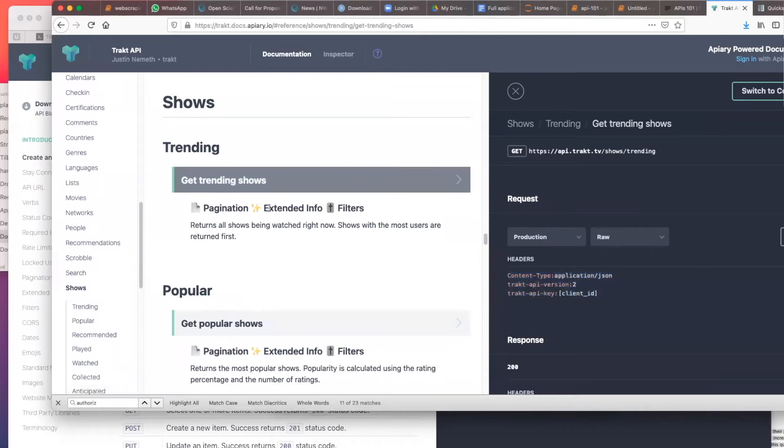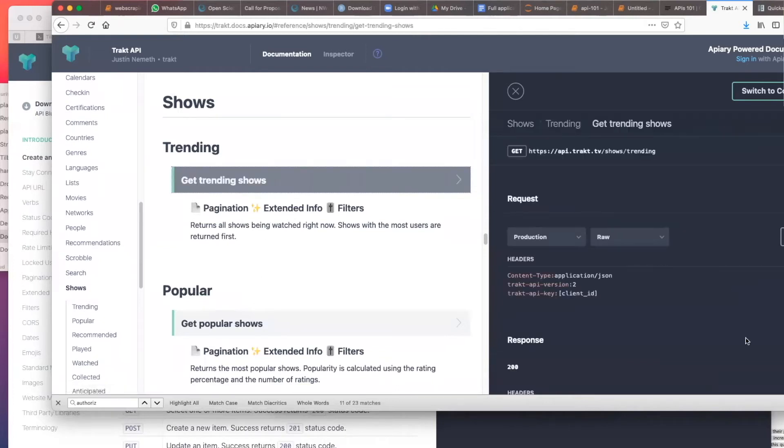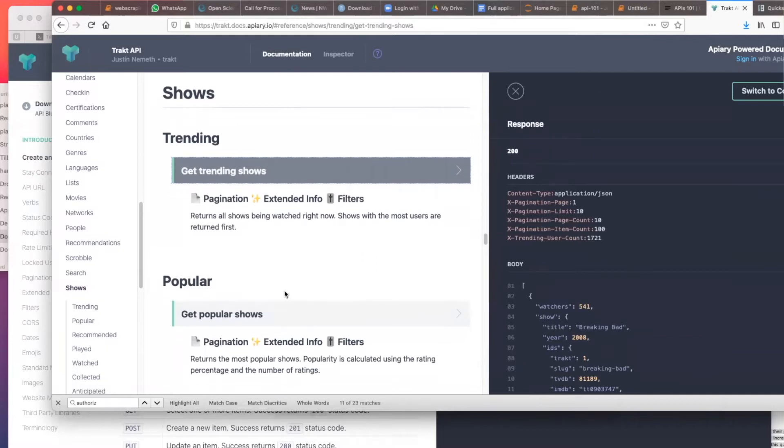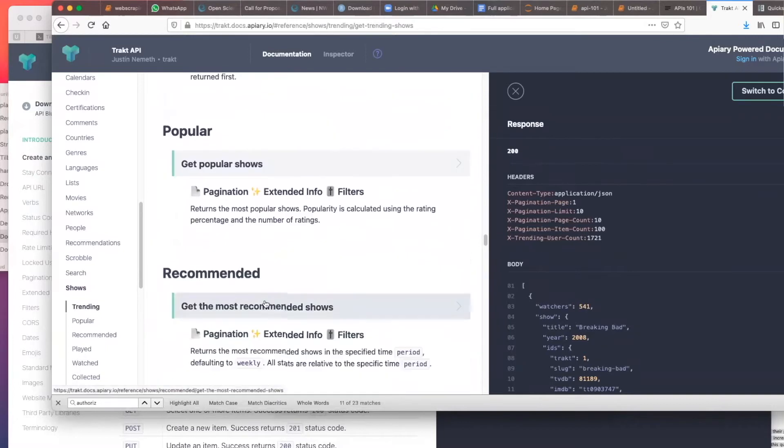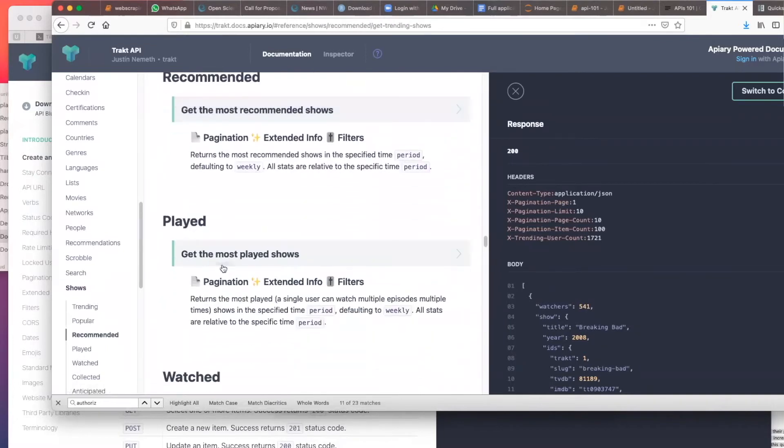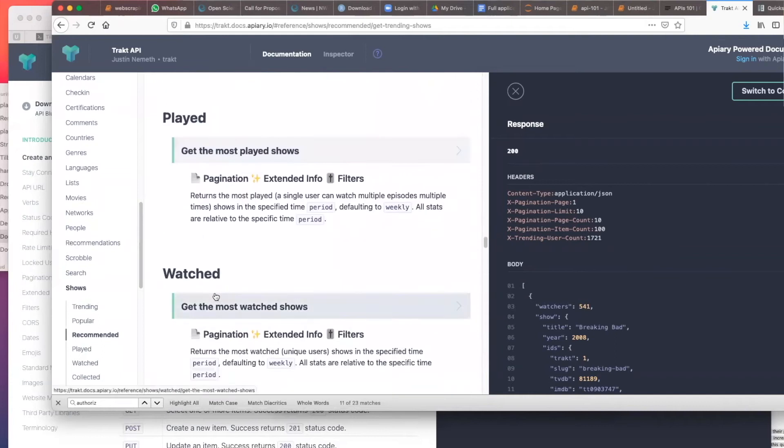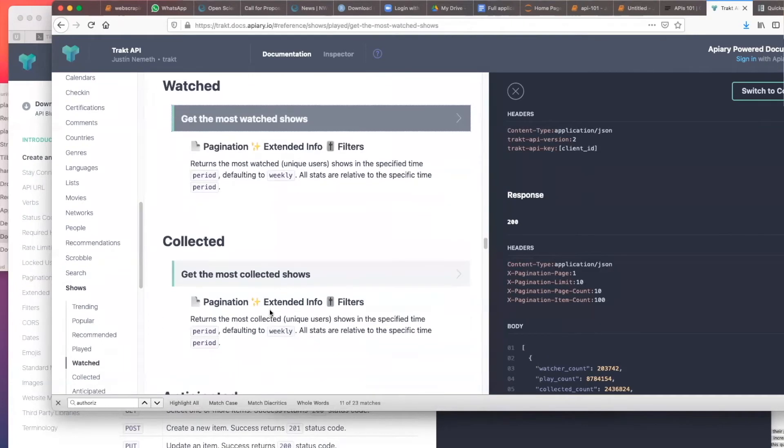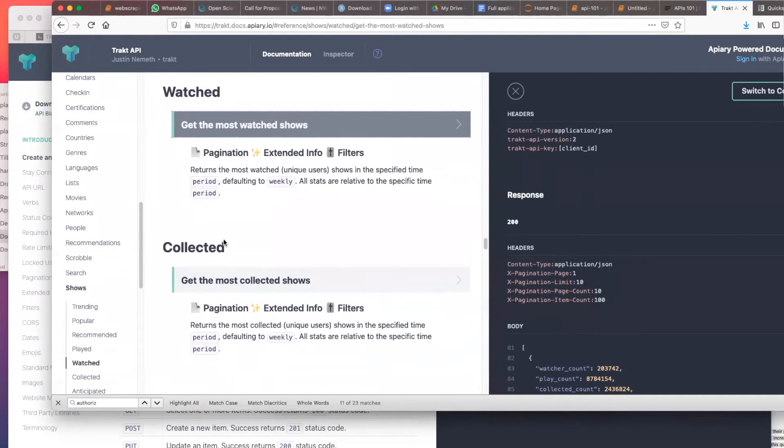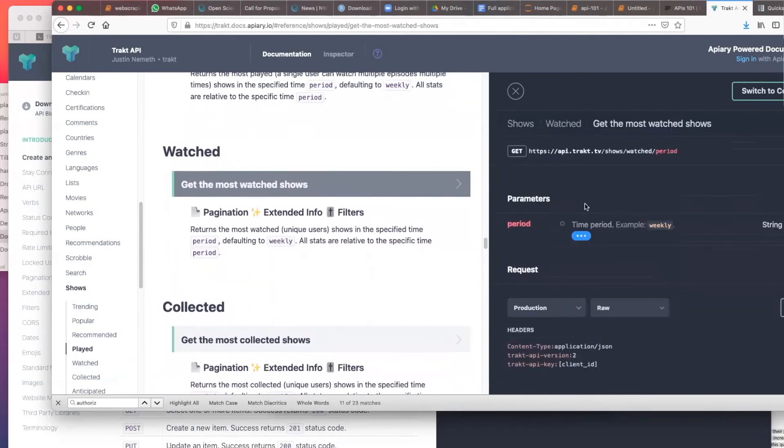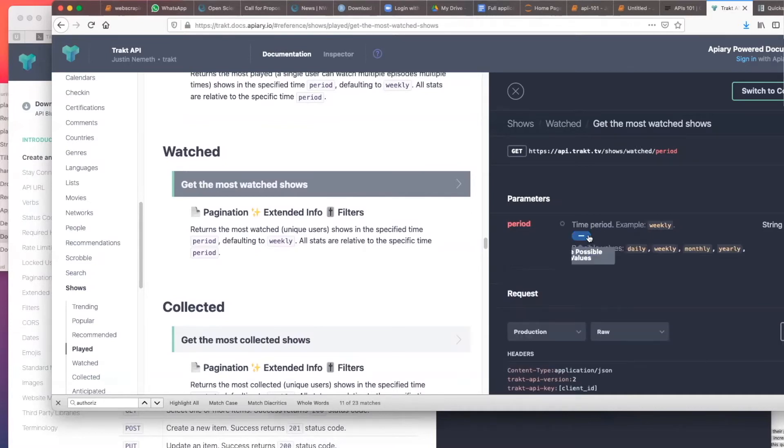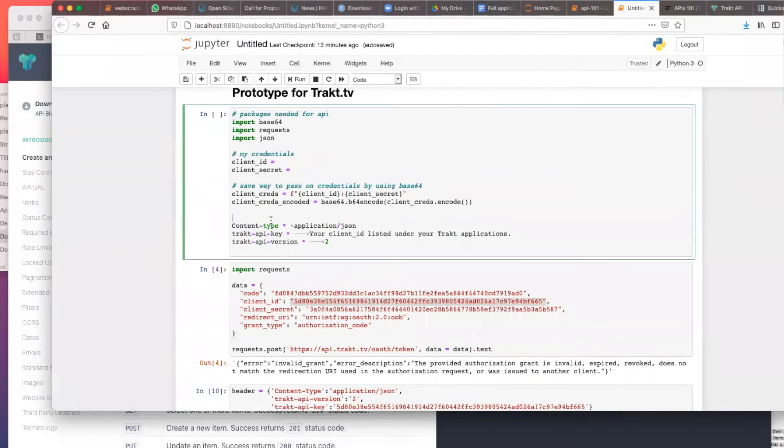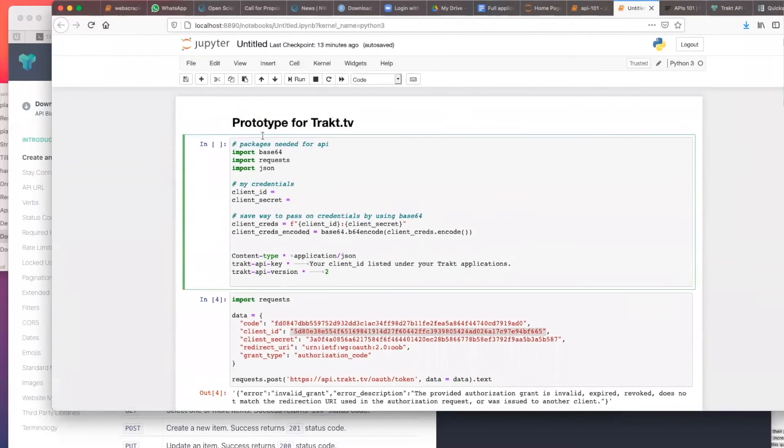So now you can look at what are the parameters that you could put in there. This is trending shows, popular shows, recommended shows, played shows, get the most watched shows. I mean, you can call the most watched shows, that's already available. Get the most watched shows by period. And then period is weekly, daily. Let's see, now you can, now you have the toolkit to start exploring this data.